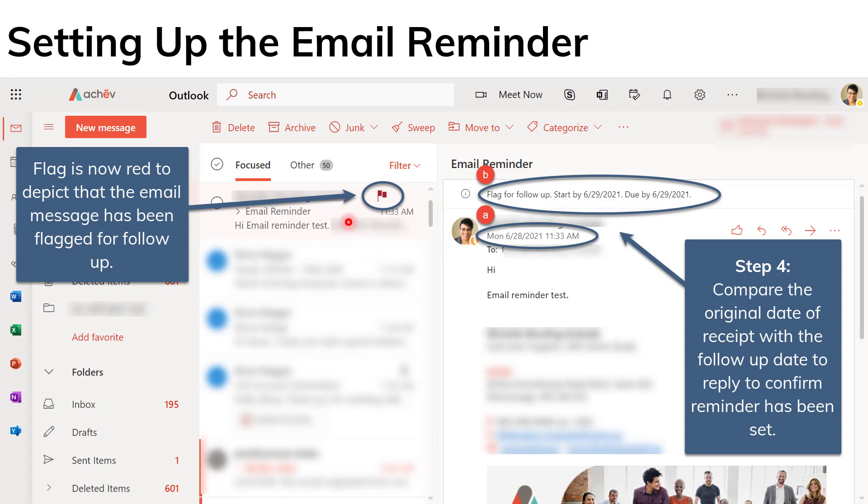So of course, again, another confirmation is that the flag icon is now depicted as red, is now shown as red. And that depicts that the email has in fact been flagged for follow-up.